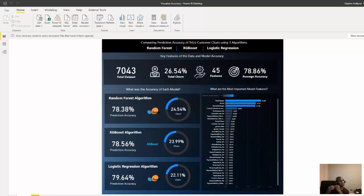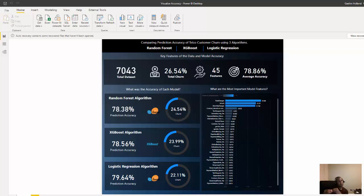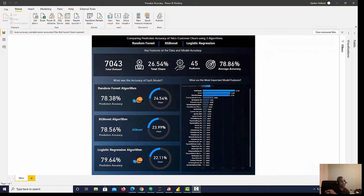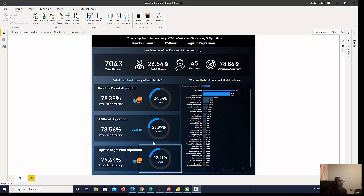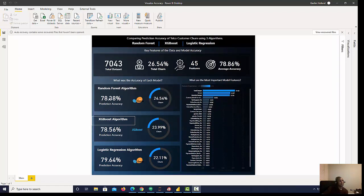Hi, I wanted to take you through how I built this churn model comparison dashboard. I built this using Random Forest, XGBoost, and Logistic Regression. I was able to put this in Python and then run it all in Power BI and evaluate the accuracy as you see here on the right side in terms of how well it predicted churn using all three of those algorithms.